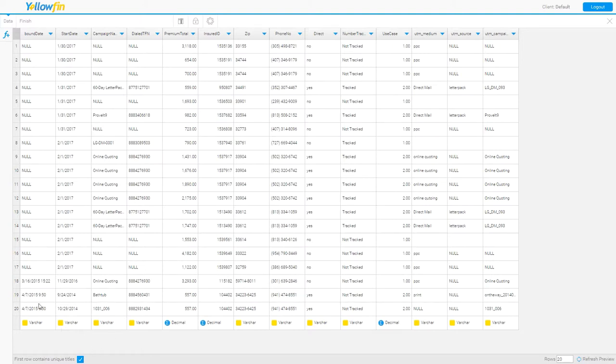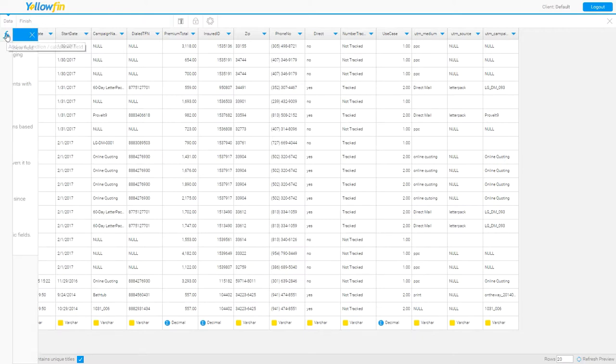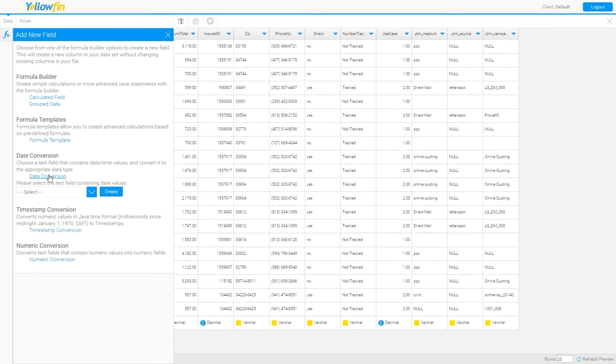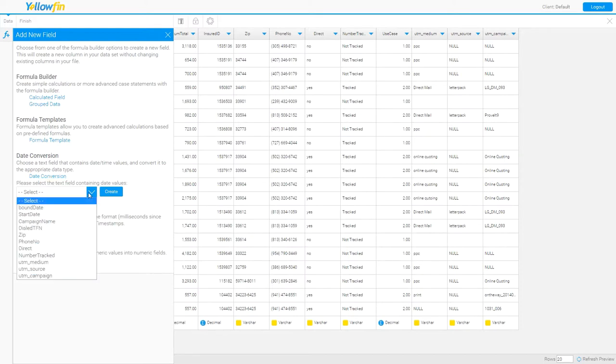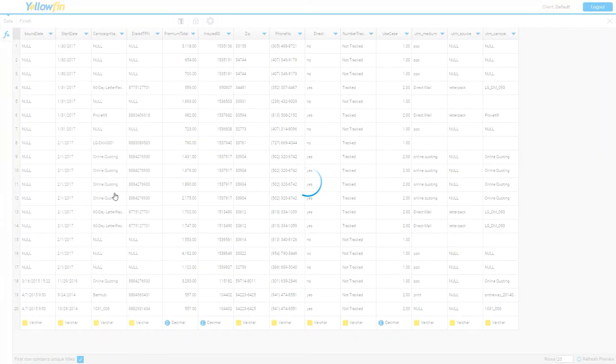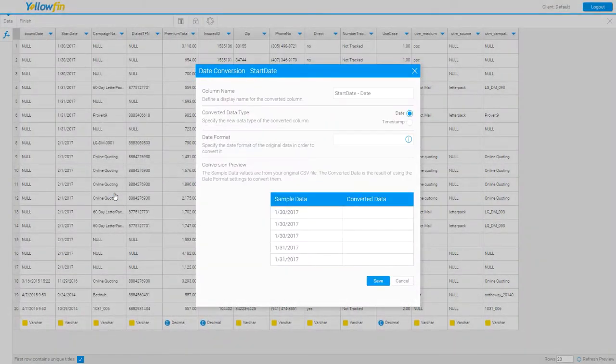These date fields here are showing as varchar. In order for me to use them as date fields, I will need to enable the advanced function here at the top. As I click on that, I select date conversion. I then select the field that I would like to convert to a date, in this case start date, and click create.